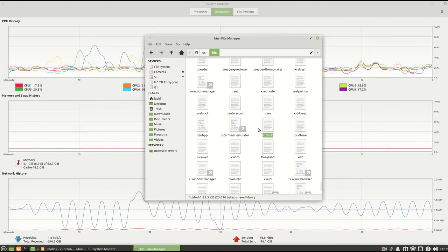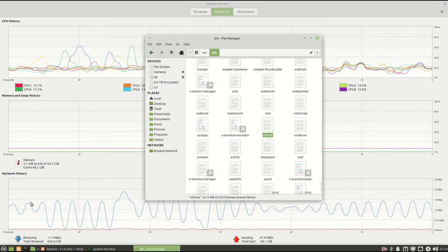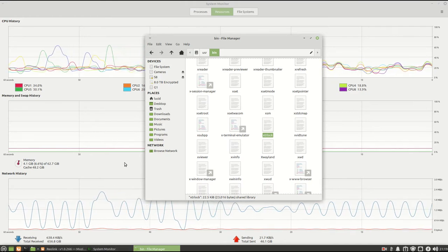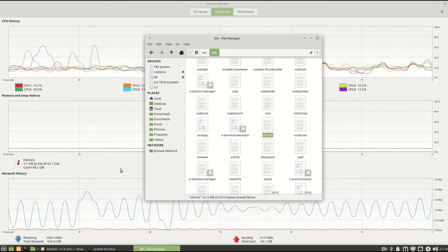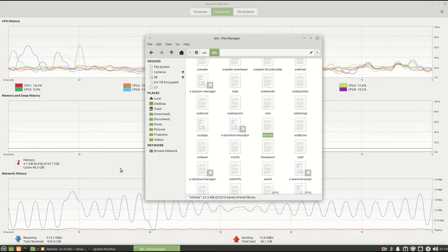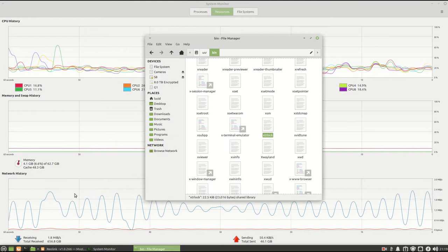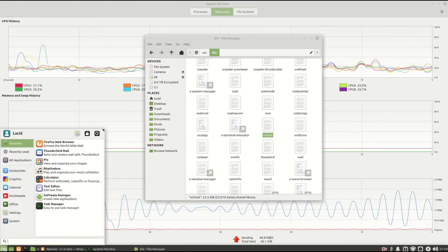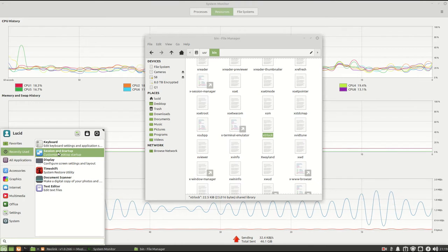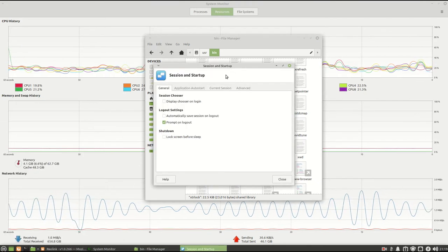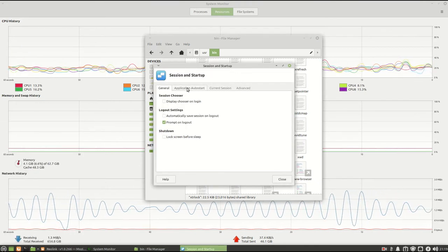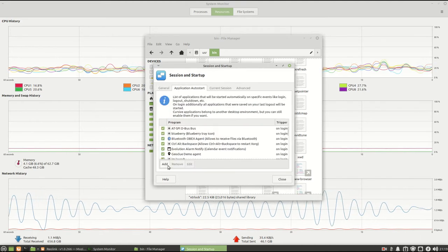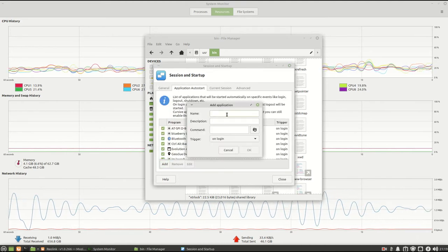Now the next thing that we could do, make it so that it comes up when we start up the computer. If the computer doesn't have a login password, then this would be another way of doing a password. Go up again, and we go to Session and Startup. In Session and Startup, we pick Application Auto Start, go down to Add, and we have the same thing.